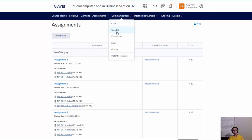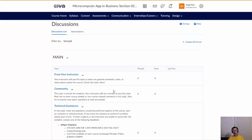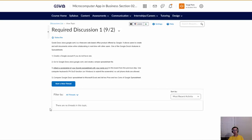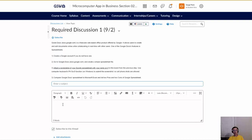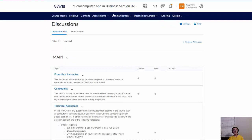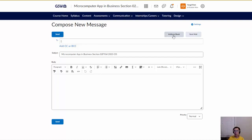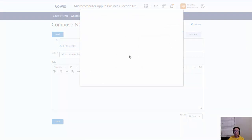Under Communication, there are Discussion Boards where you complete discussion assignments. Click New Thread to answer the questions or prompts. There's also internal email — note that it only sends within GoView, not outside. The email address format is long, so you need to use the Address Book to find and select the receiver.